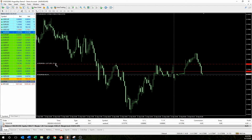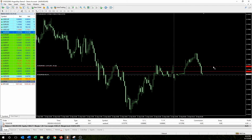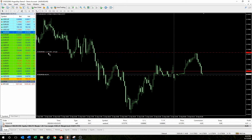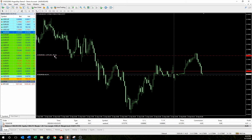Say you want to set a 10-pip stop loss. A 10-pip stop loss would be 100 pipettes — read as 10.0 pips, or 100 pipettes. So if you've marked up on TradingView and you want a 10-pip stop loss, you would drag it to 100 pipettes.